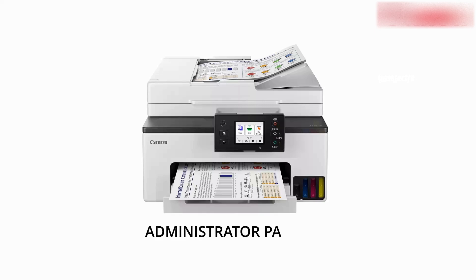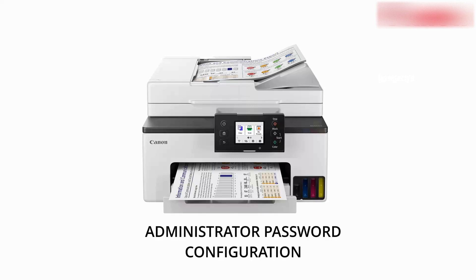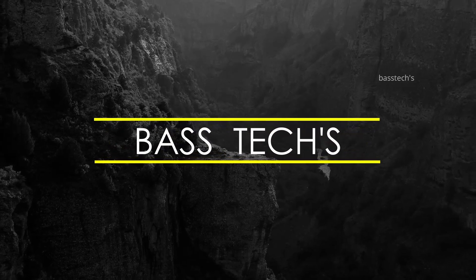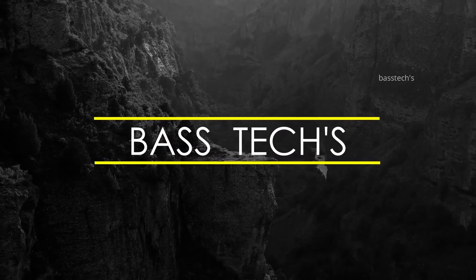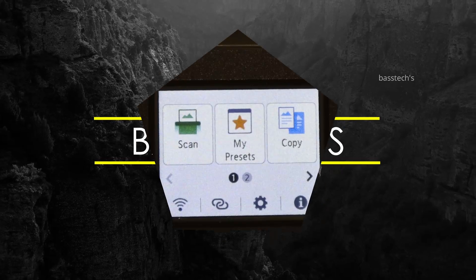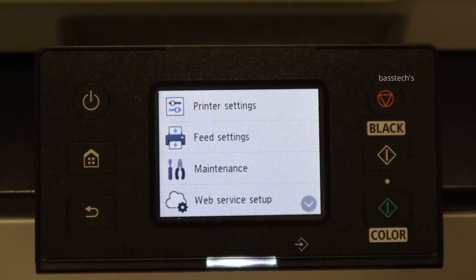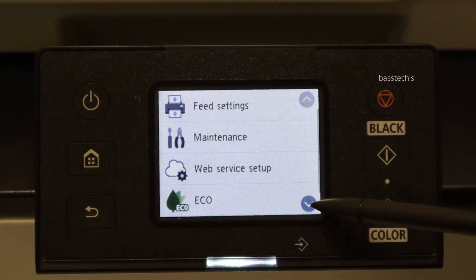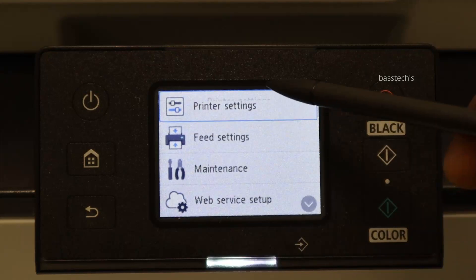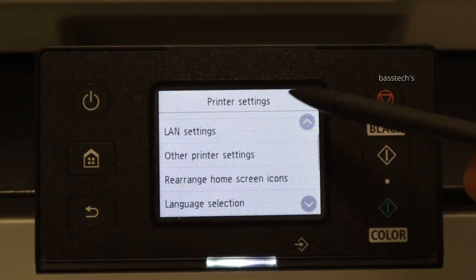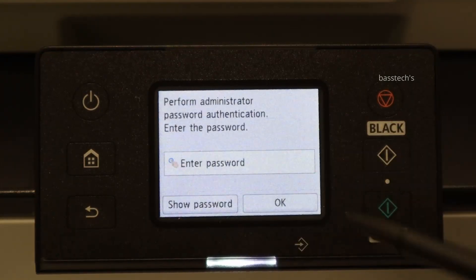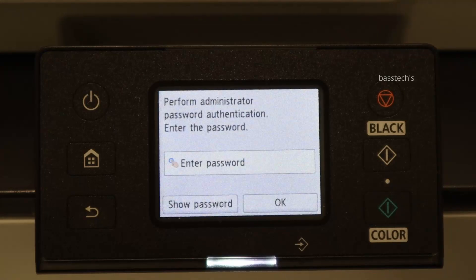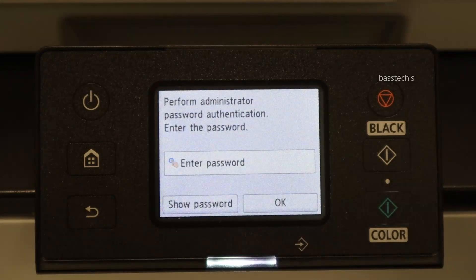Hi everyone, this clip will take us through administrator password configuration methods. In GX series, if you'd like to change any kind of settings in the machine administrator mode, you must be in the administrator settings. In order to do that, you'll have to enable your administrator authentication method and password.